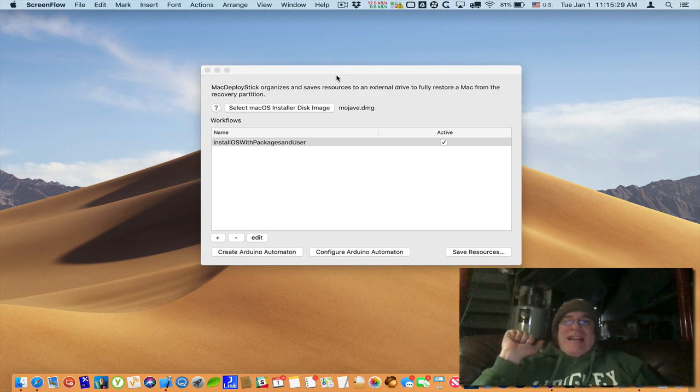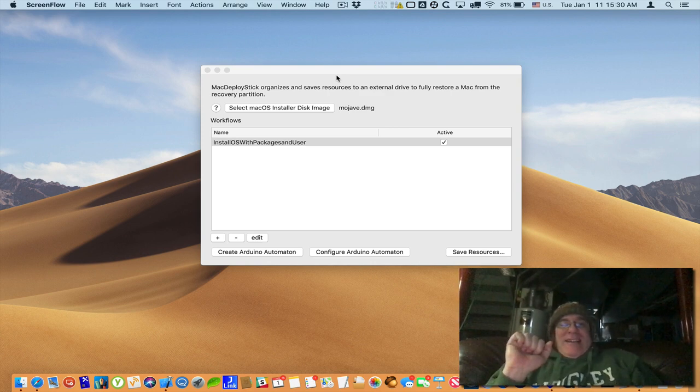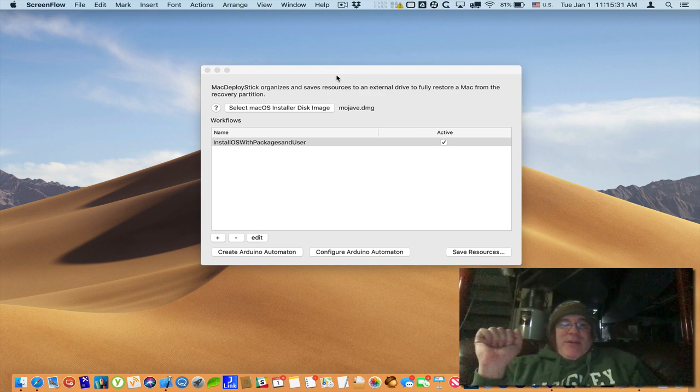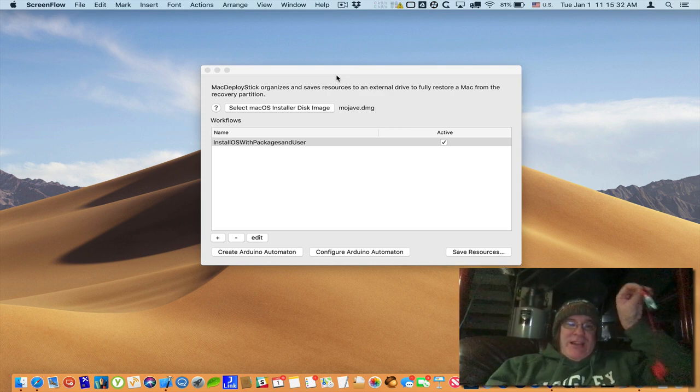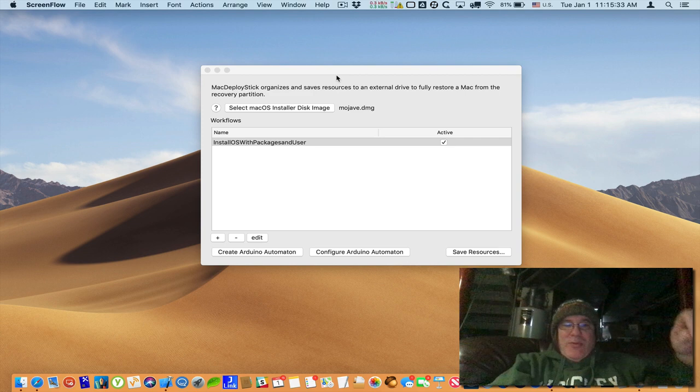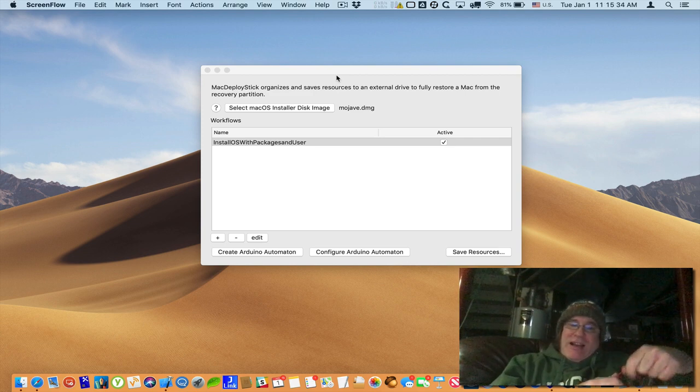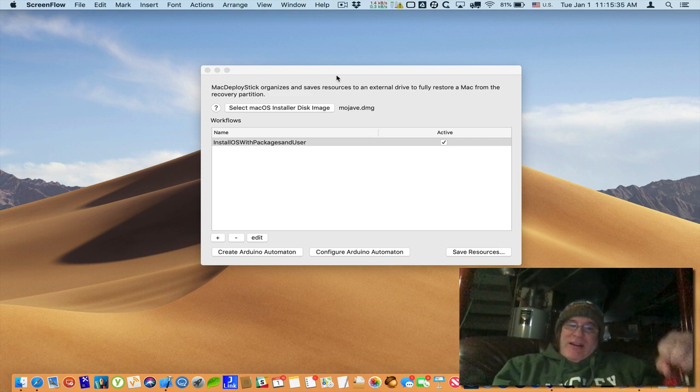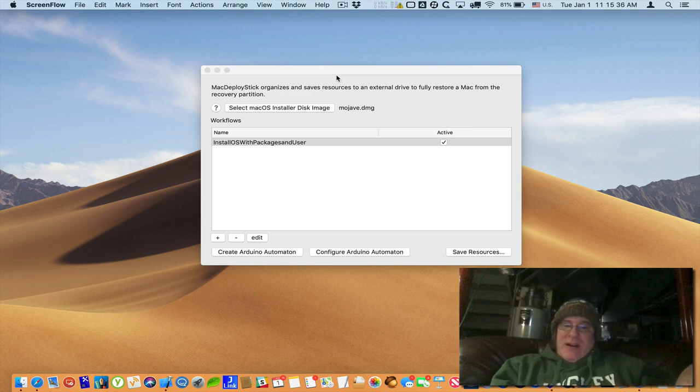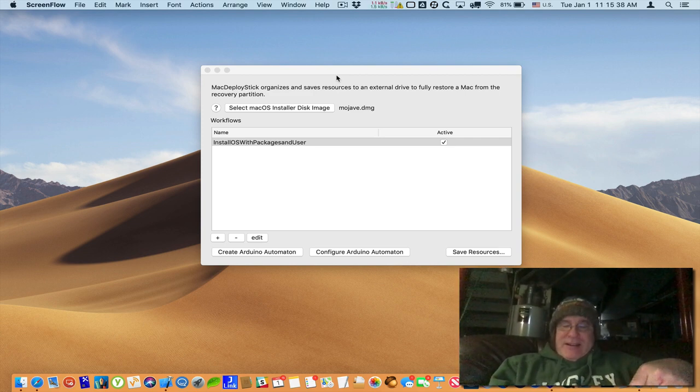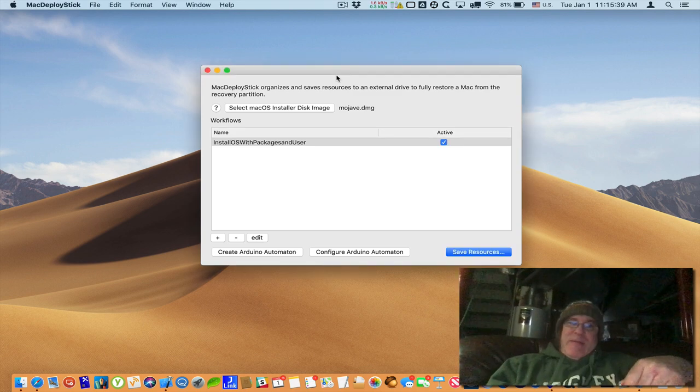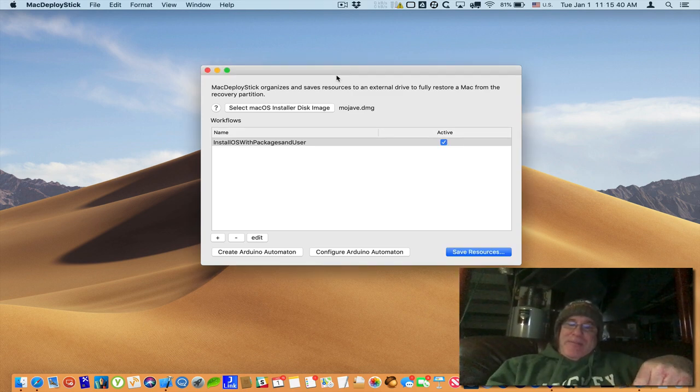Happy 2019! This is Tim Perfect from Two Canoes and I did a bunch of work on creating the Arduino automaton in Mac Deploy Stick. So I want to show it to you.